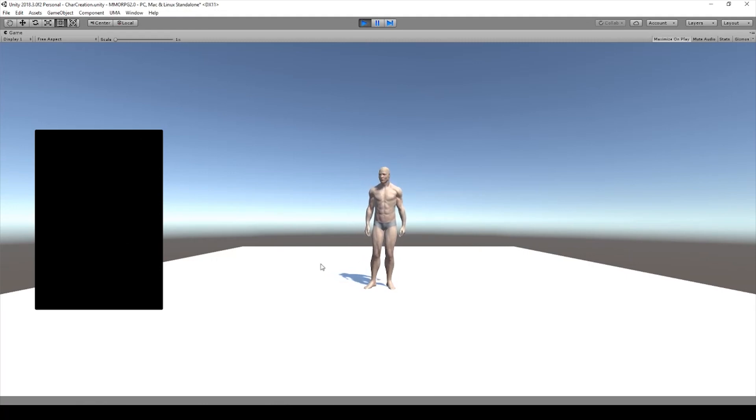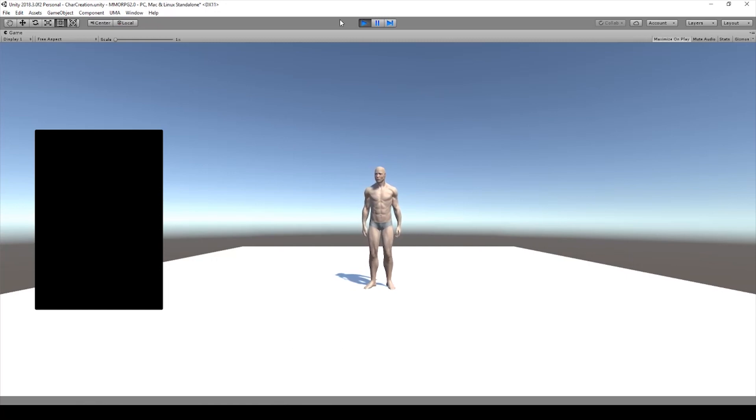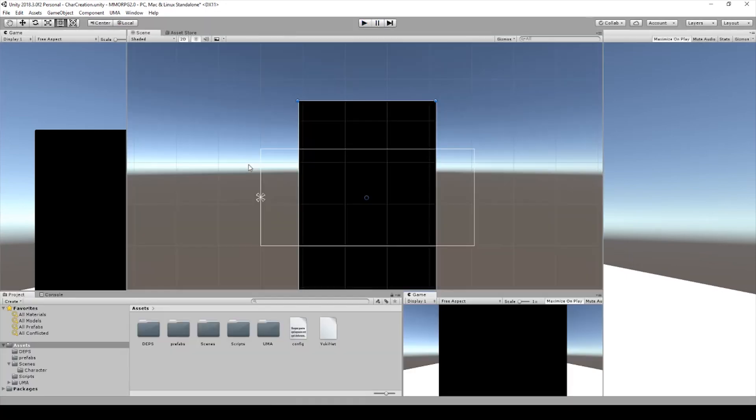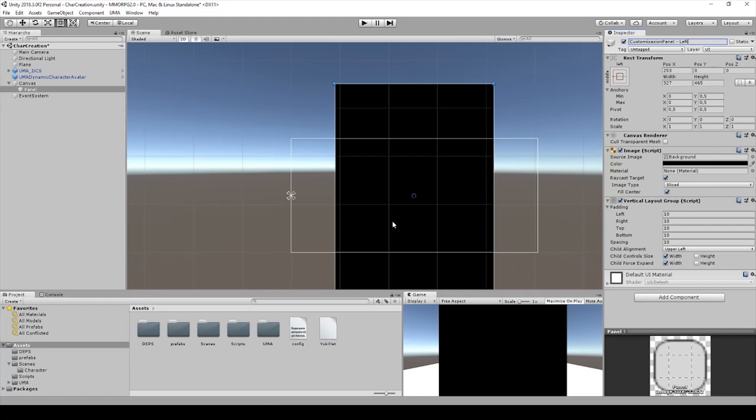Let's check. We hit play button, as you can see it's a little bit small but I will zoom to the character later on. I will rename this to customization panel left because we'll add another one for the right side later.